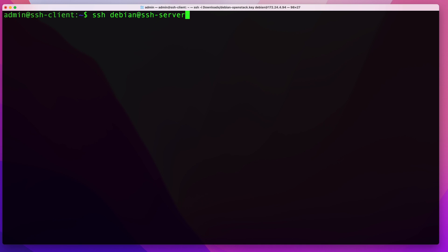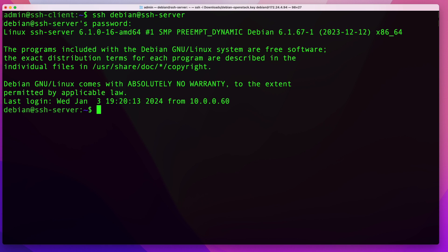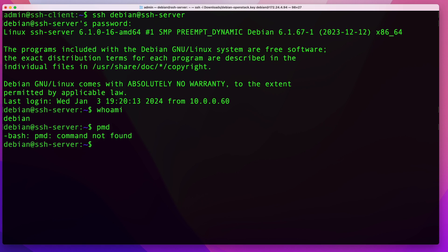Hitting enter prompts me for the Debian user's password. Once you enter it correctly, you'll be connected to that remote server. Running whoami confirms we're connected as the Debian user, and running pwd shows we're in the Debian user's home directory.